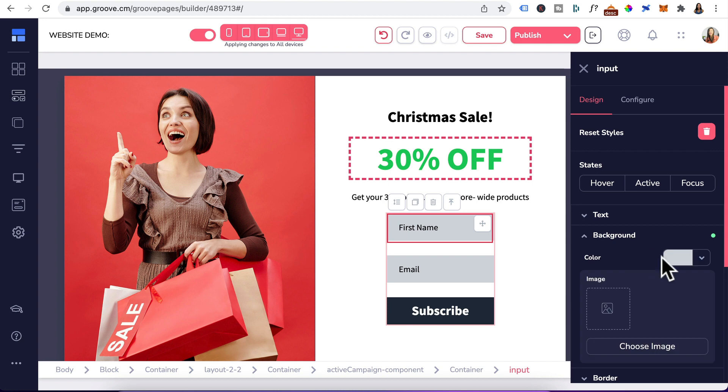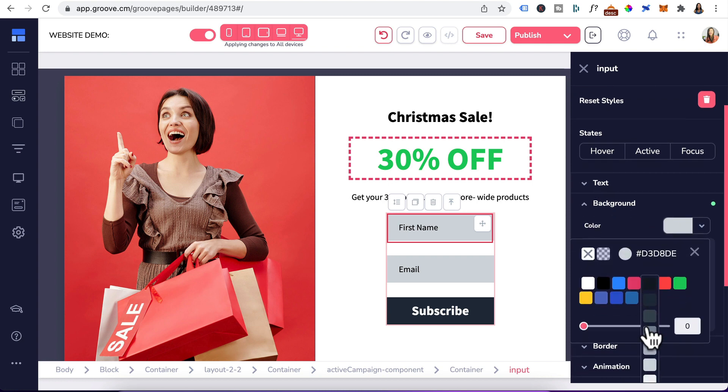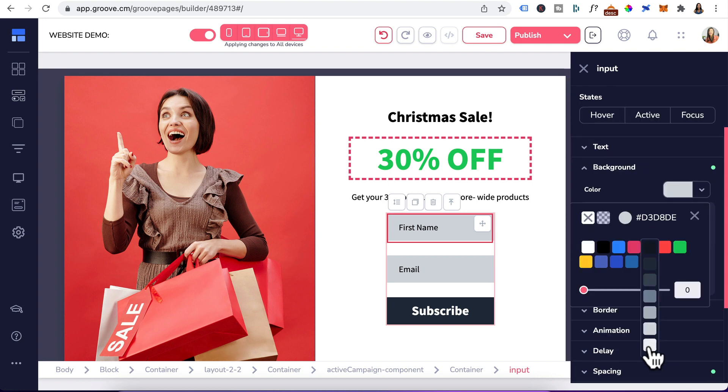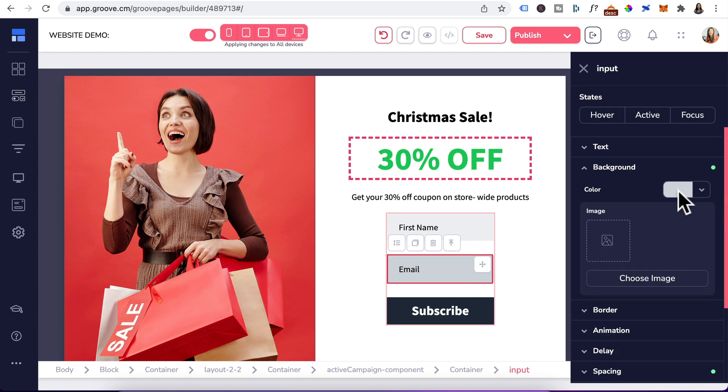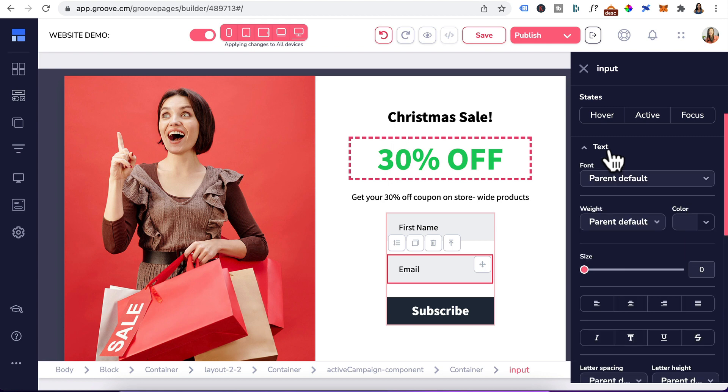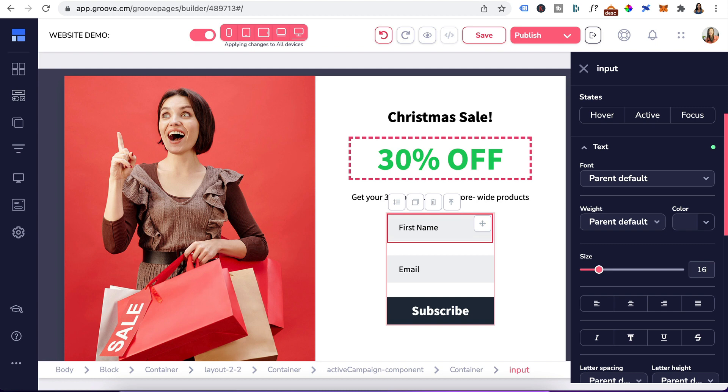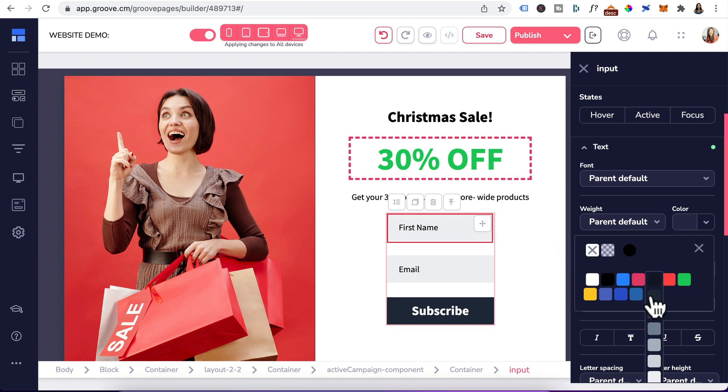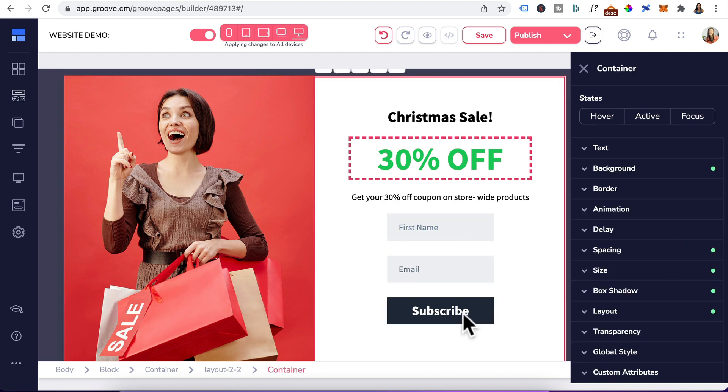Then head to background. Click on the background color. I'll just make that a light gray. Do the same for the email. Go to the background and make that a light gray. You can also go to text and increase the font size if you want. I'll do the same here. Increase that to 16 and you can change the text input color to a lighter color. Do the same here.